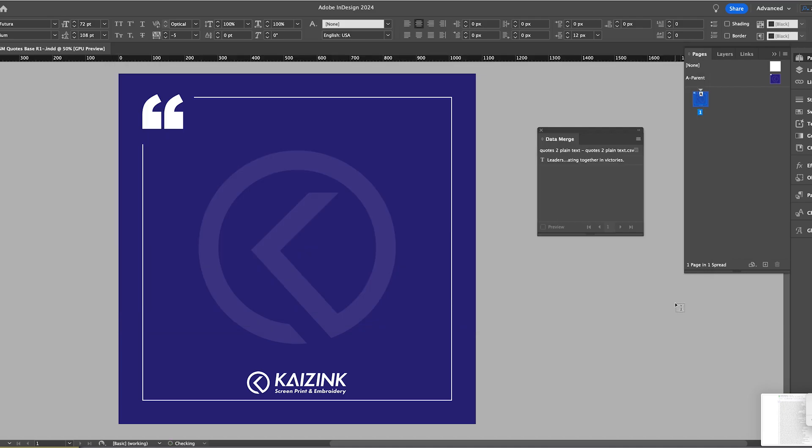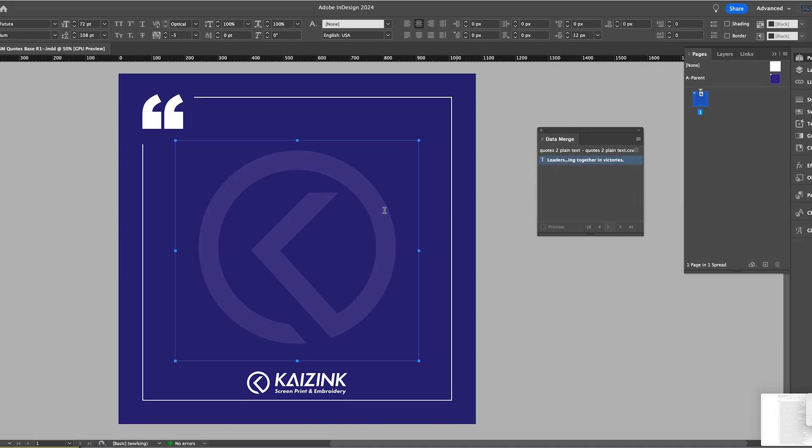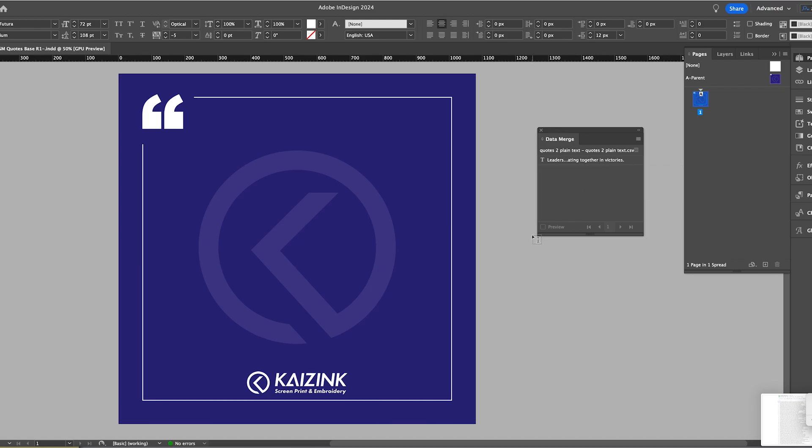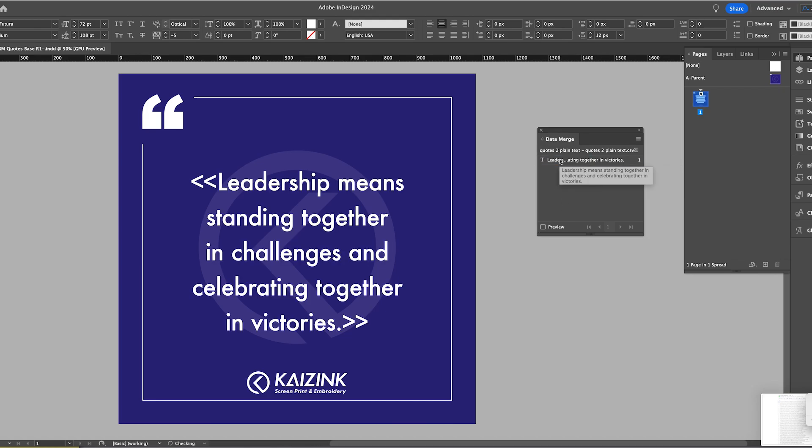So then what you need to do in InDesign is click in your text box. So get a cursor and then click on your text here that's showing in your Data Merge box. And that text is going to show up in your text box using the specs that you have in that text box.